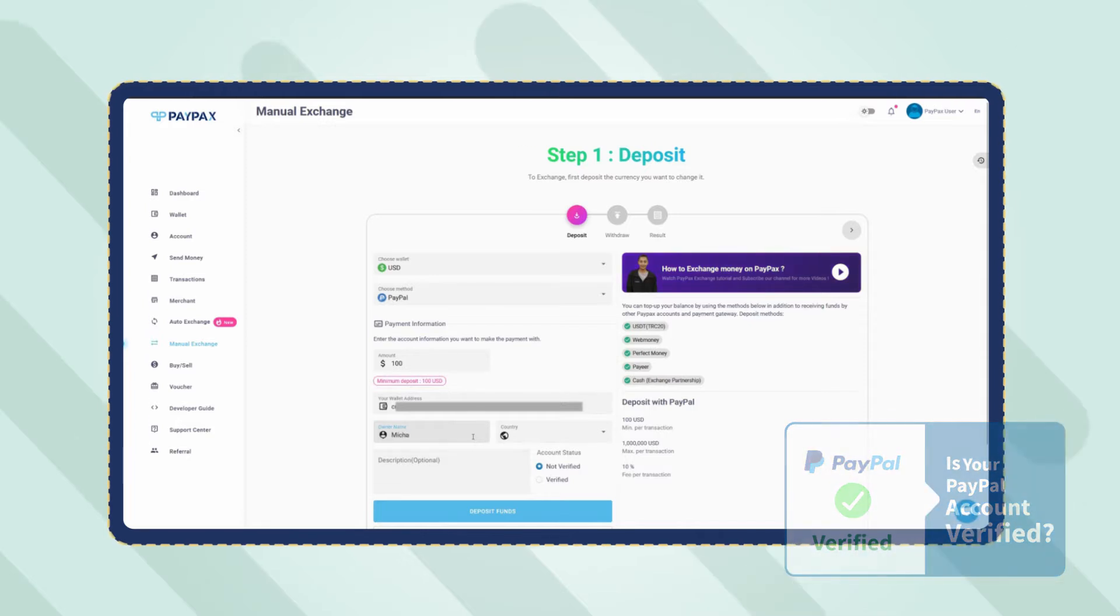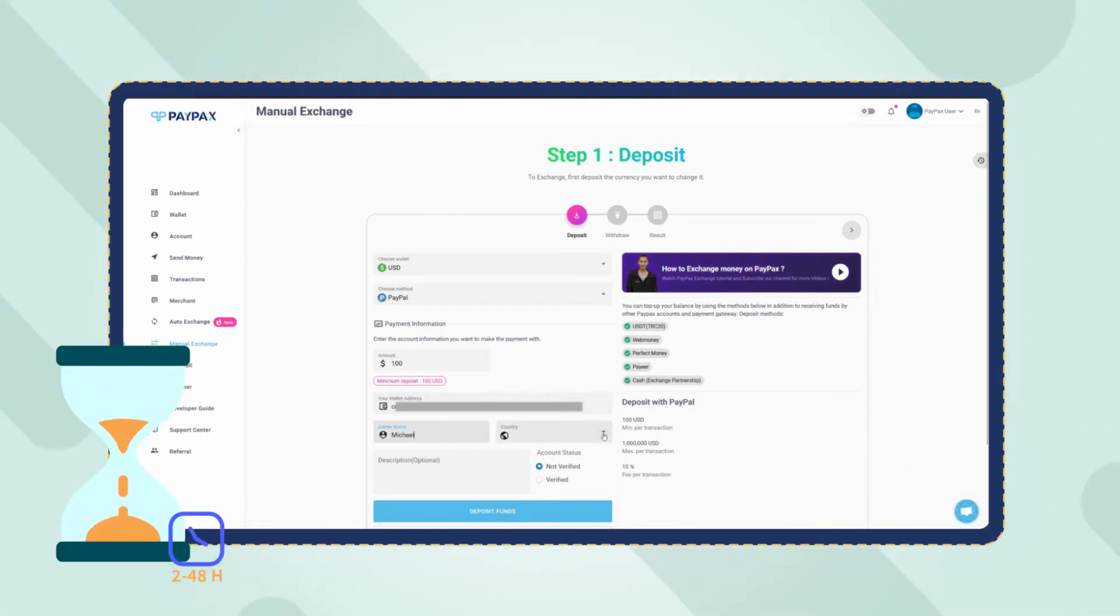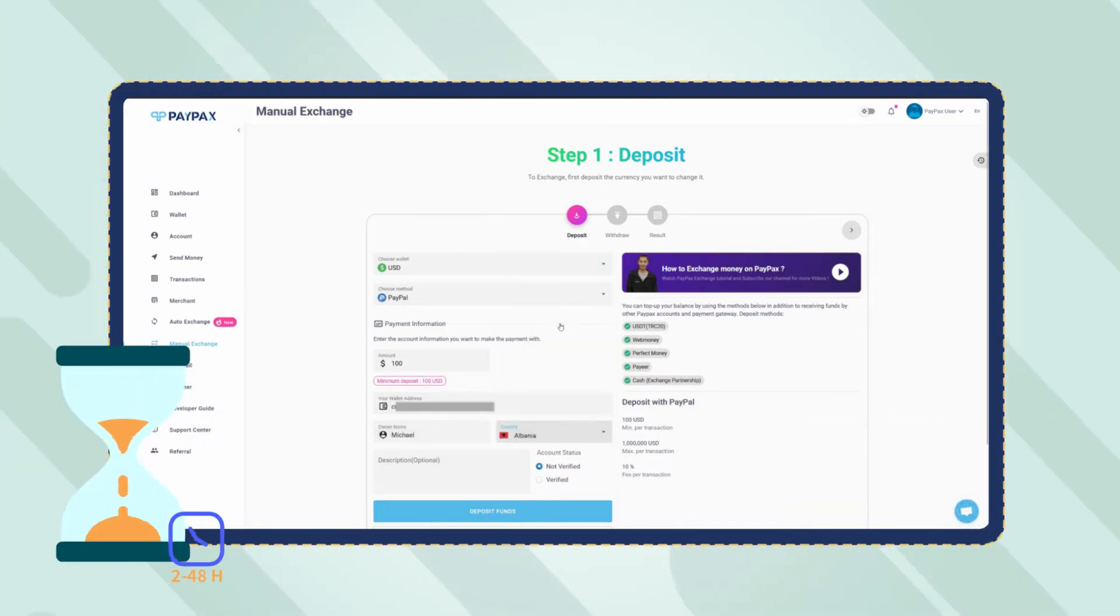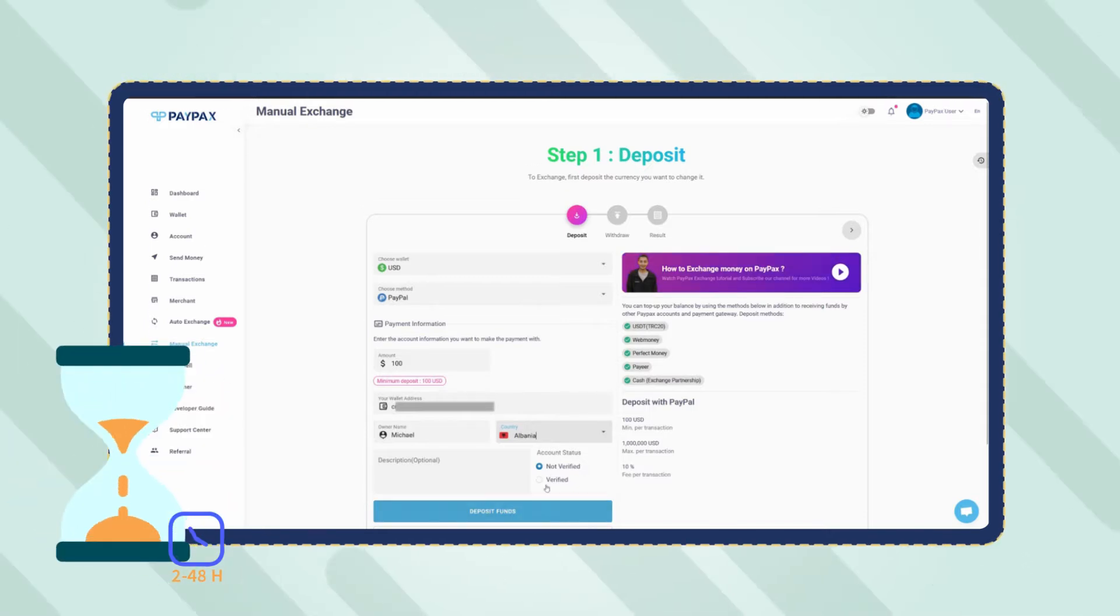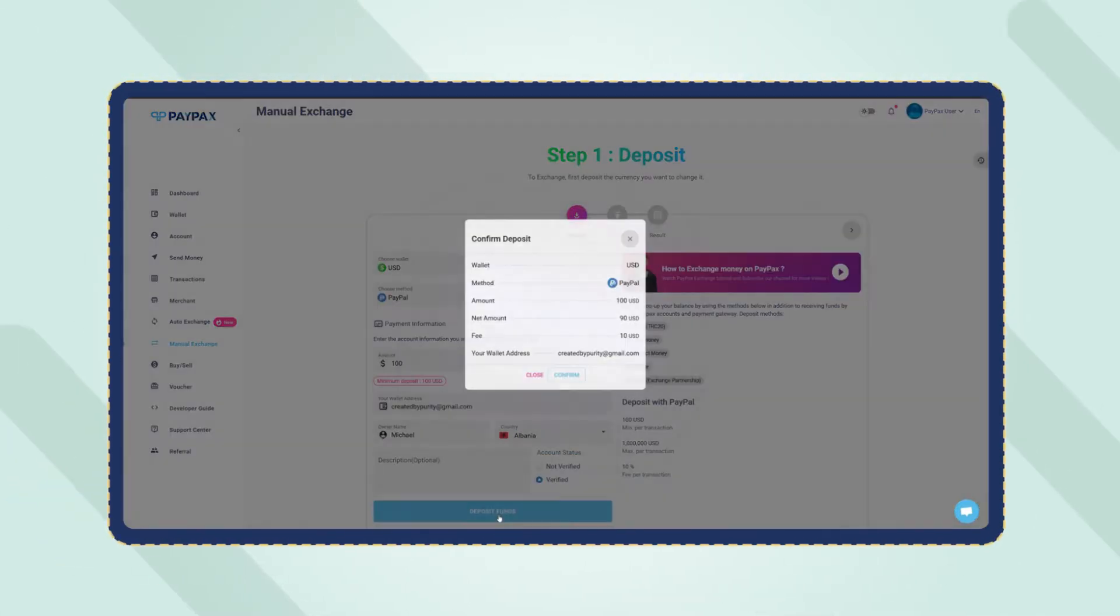Also note that PayPal orders are processed within 2-48 hours depending on your account level. Once you have entered all the required information click on deposit funds.